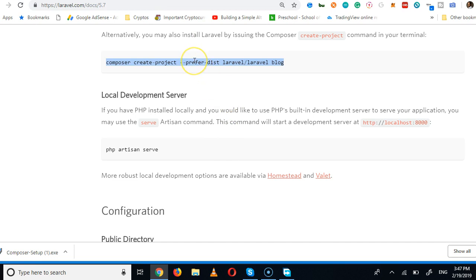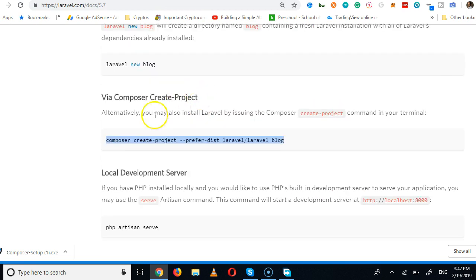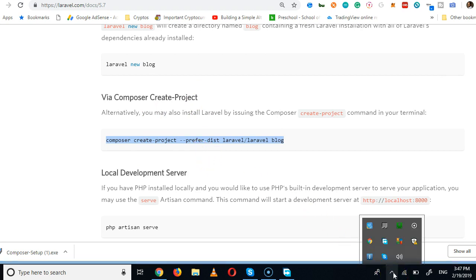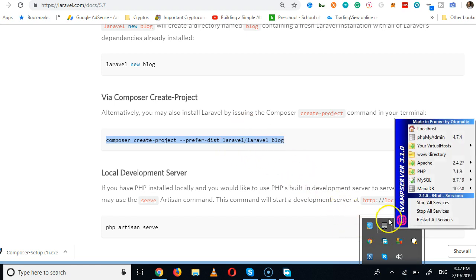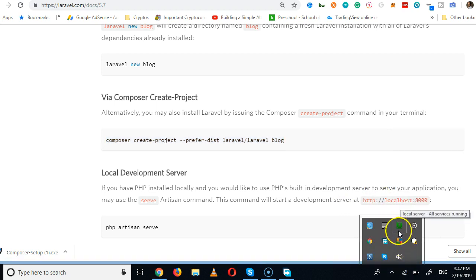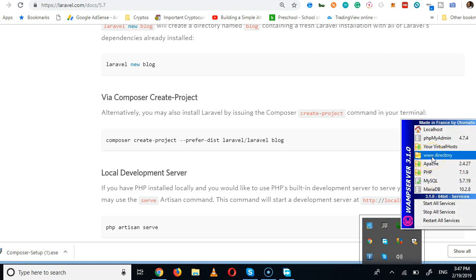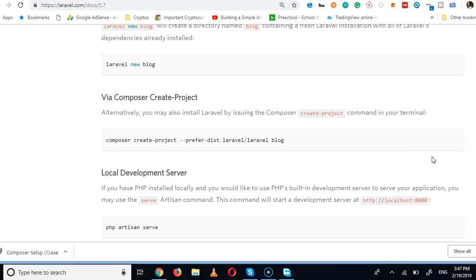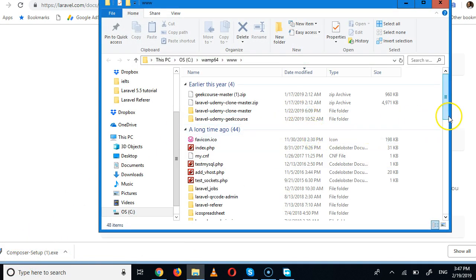Now we'll copy the Laravel install command from the documentation. Navigate to your WAMP server's www directory — that's the only place you can install Laravel. From the www directory, you'll open a command prompt to run the install command.